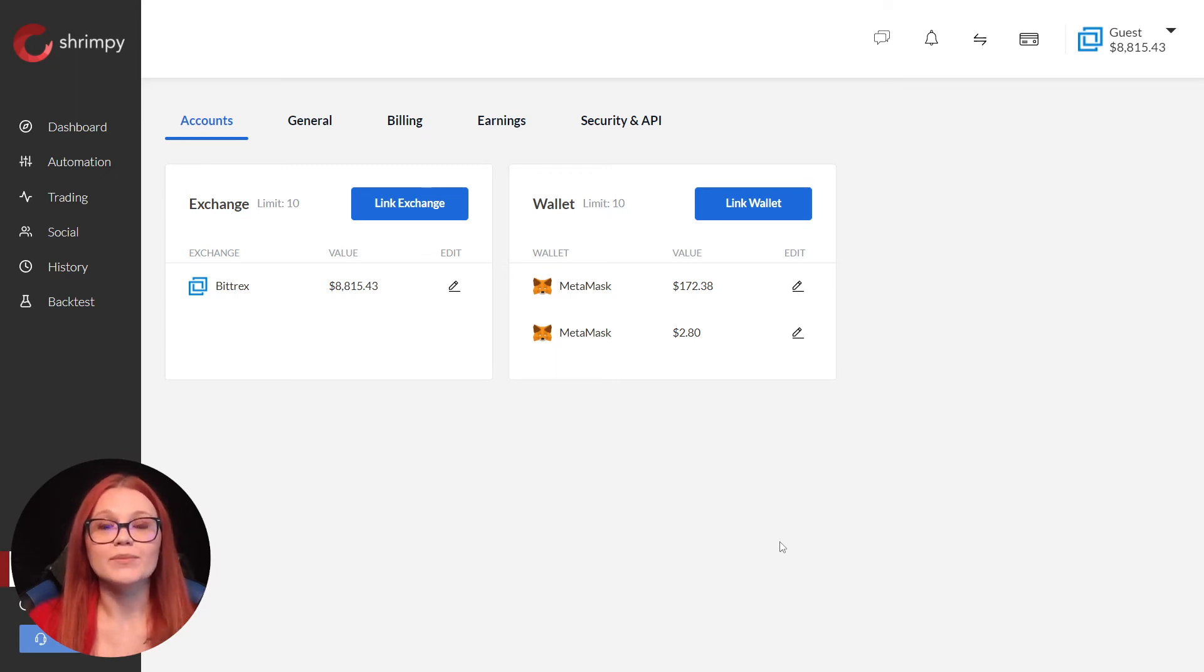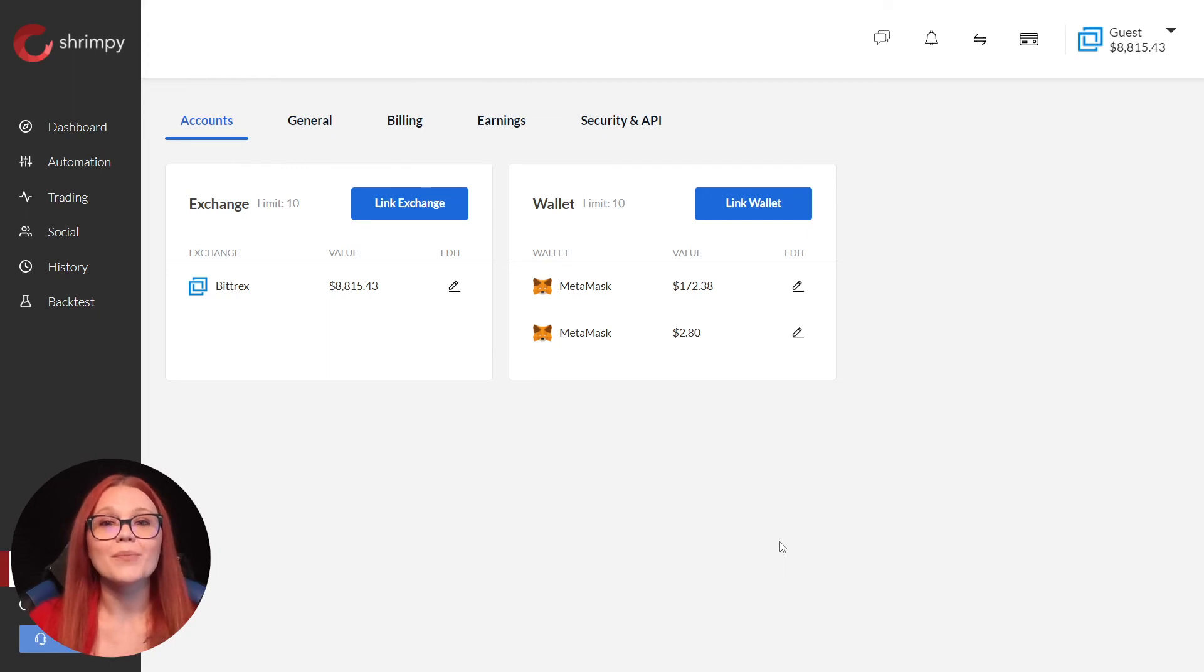At this time, Shrimpy only supports Ethereum and Ethereum tokens, but more assets are coming soon.